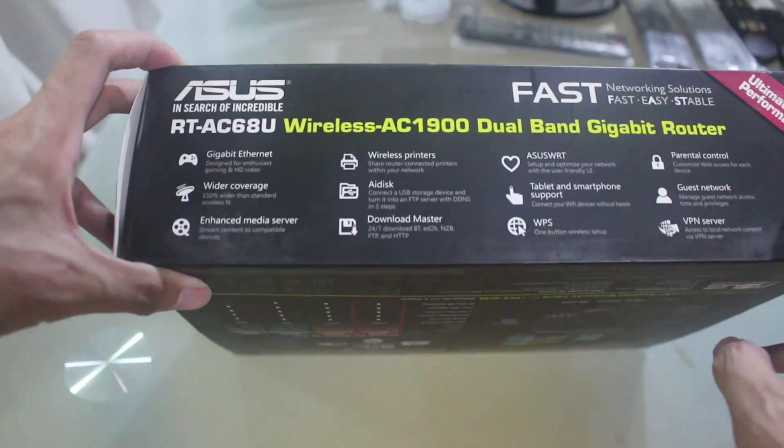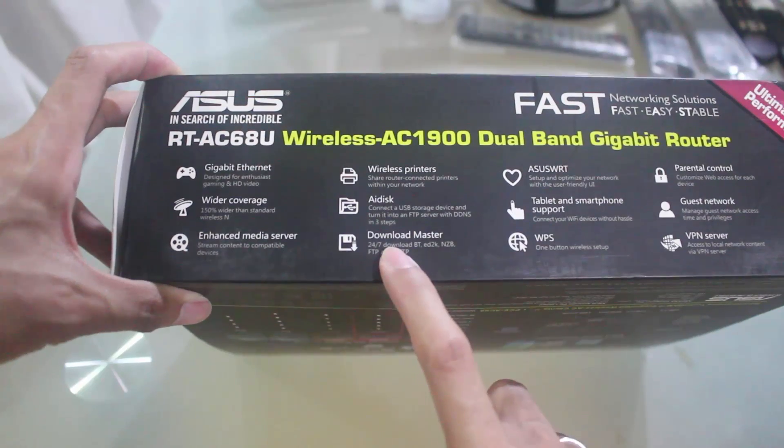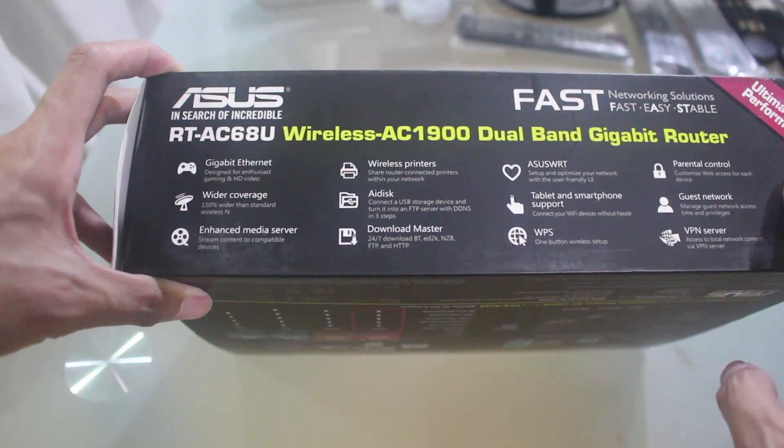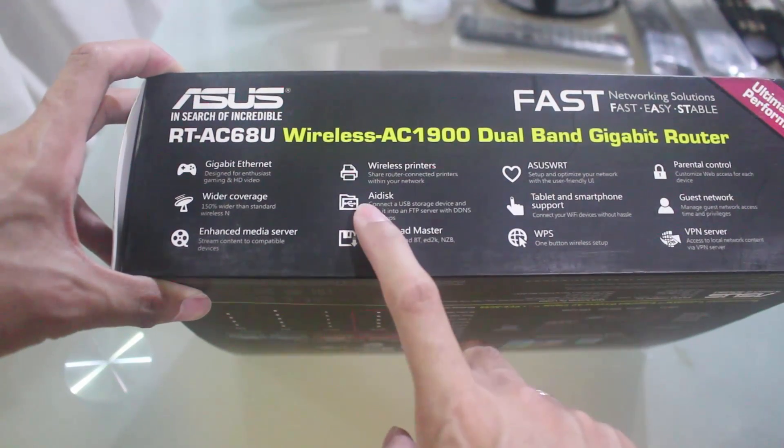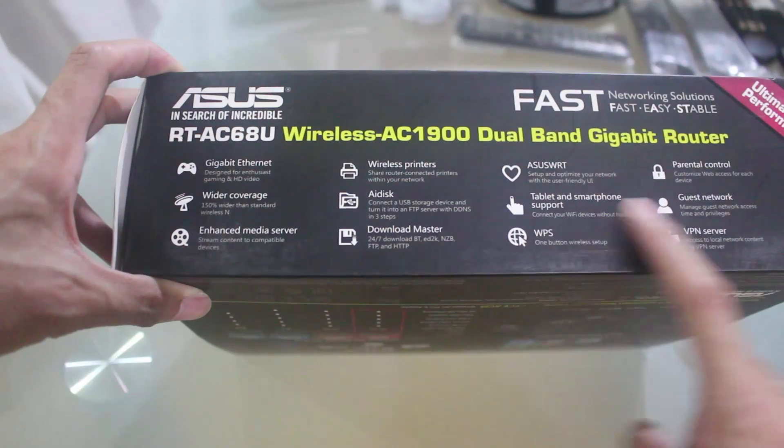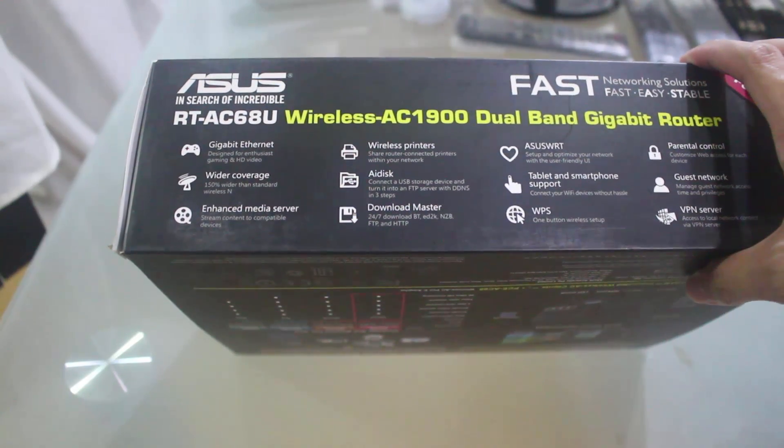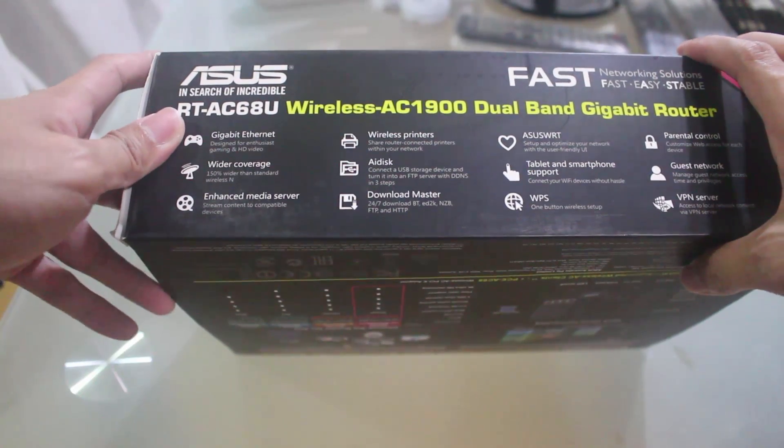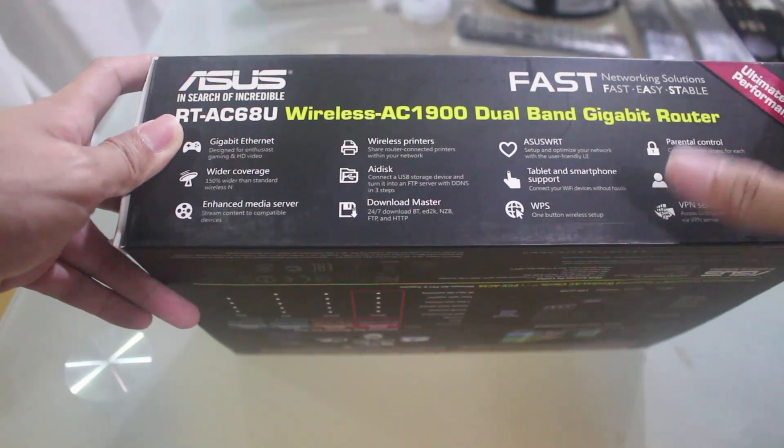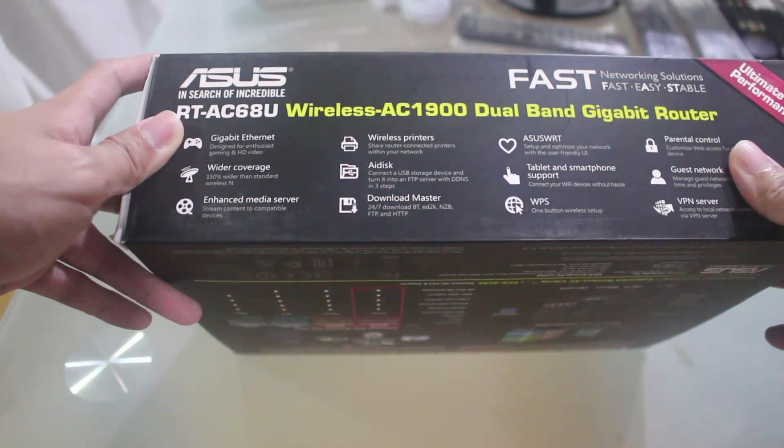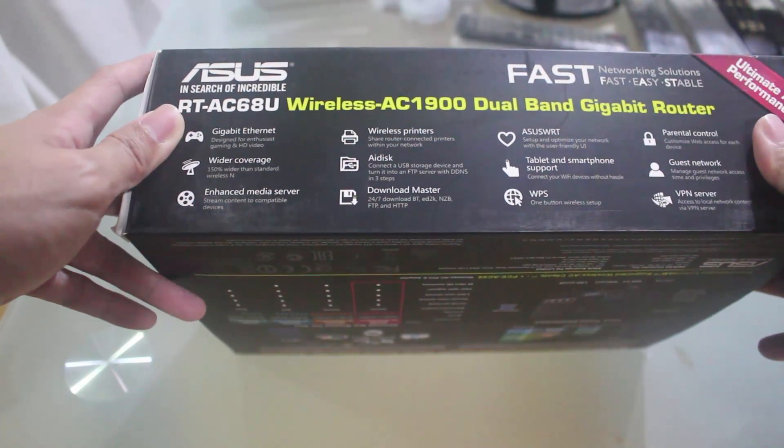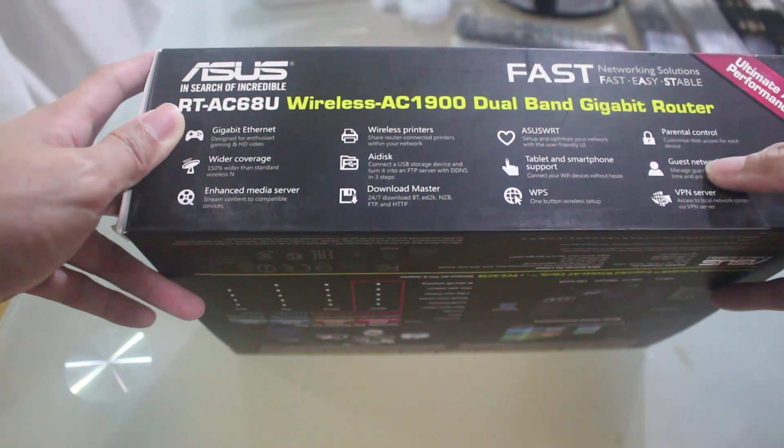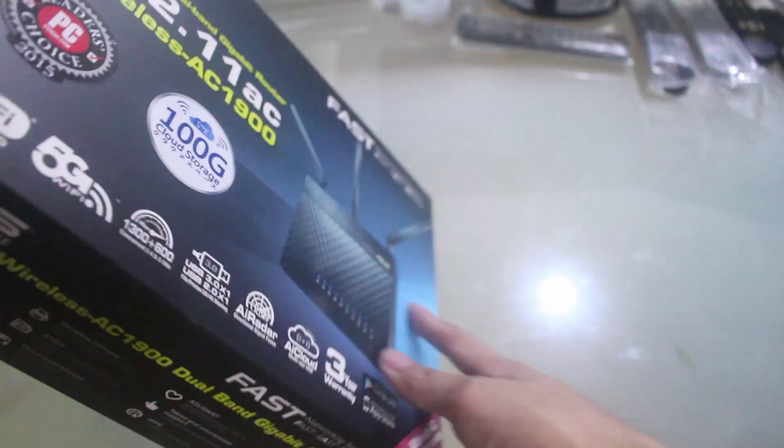It has a download master, so you could download 24-7 via torrent. And it has an AI disk which you can basically connect a USB storage device and turn it into either an FTP server or a DDNS. You can install wireless printers and it has other features like parental control, you can activate a guest network and you can set up a VPN server.